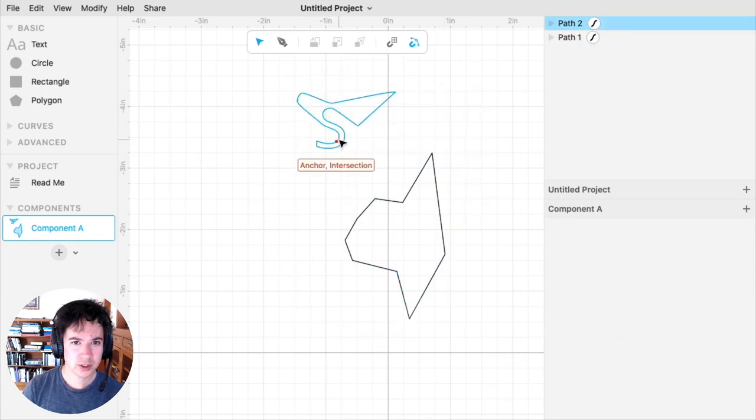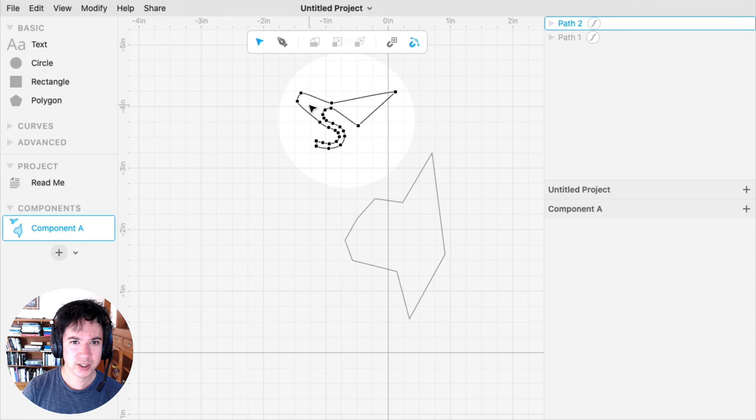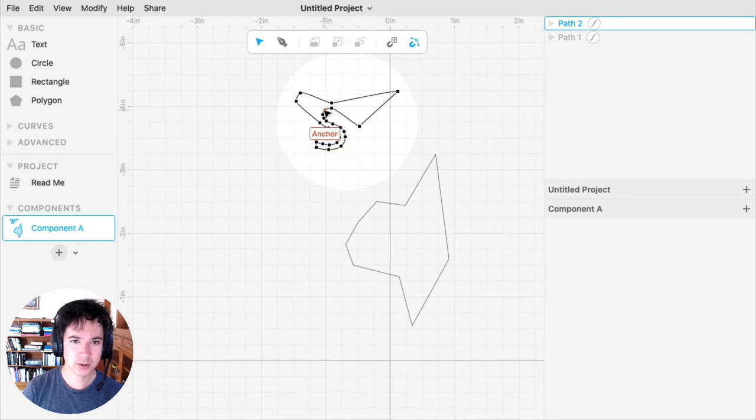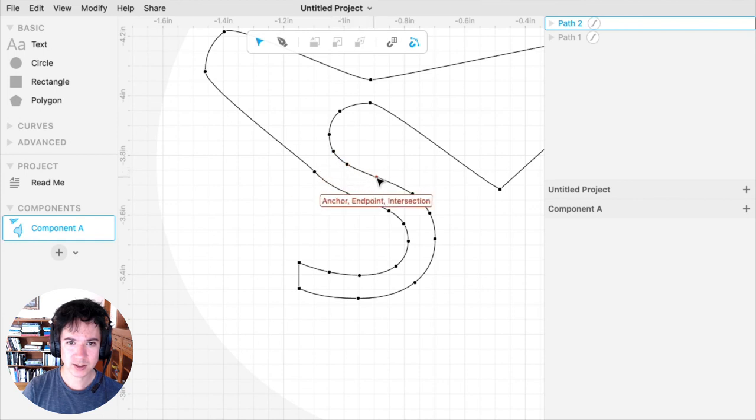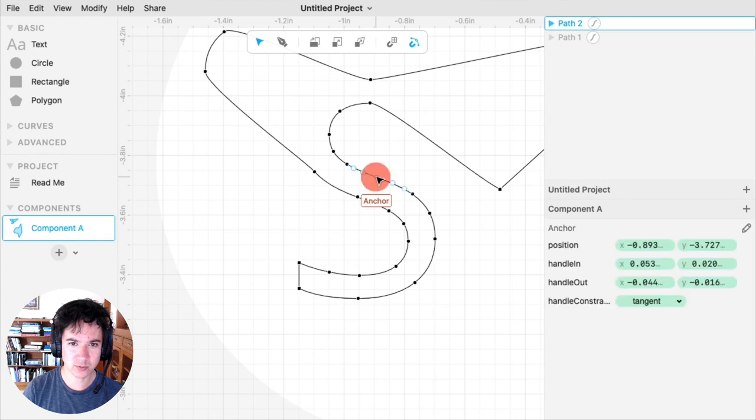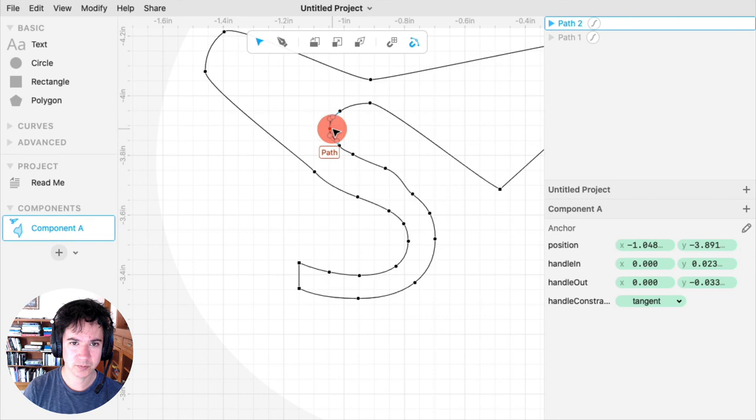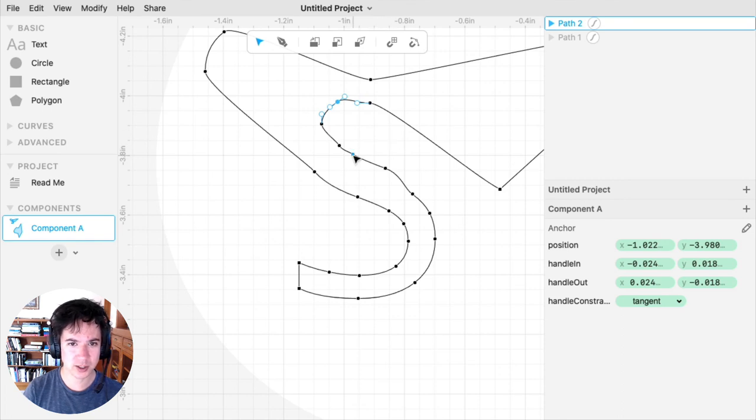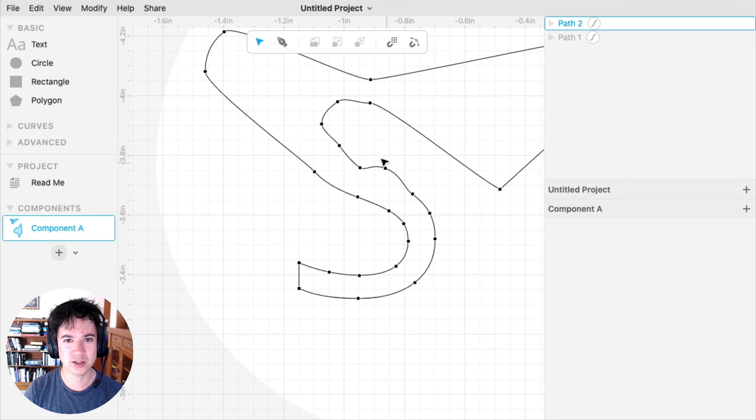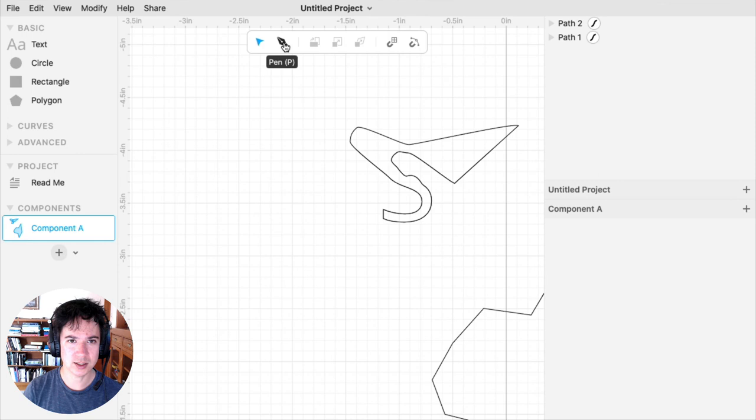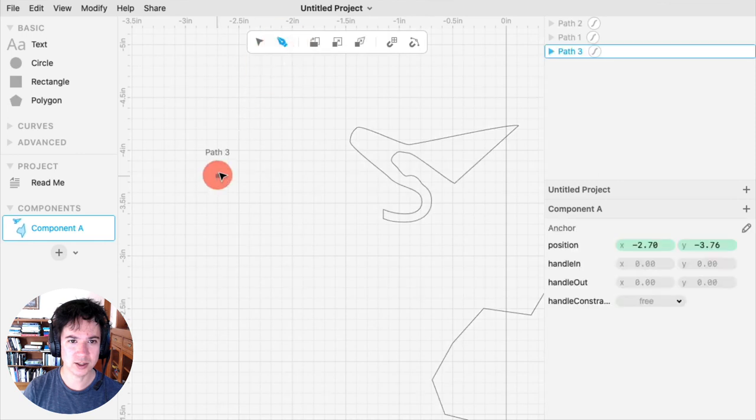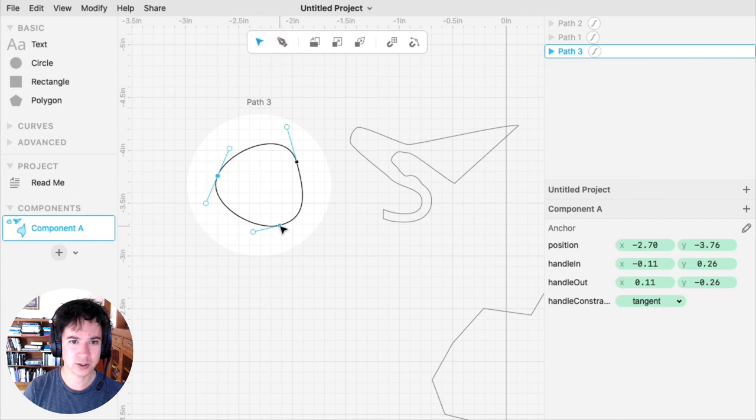The third tip is try to use as few anchors as possible. For example, this S, it has a lot of anchors that are being used to create this curve. If I wanted to change this curve, I'd have to move a bunch of anchors, and it makes it difficult to edit paths. So as you get better with the pen tool and path editing, I would encourage you to try to make your paths with as few anchors as possible, because then it makes it a lot easier to tweak your curves after the fact if there are fewer anchors.